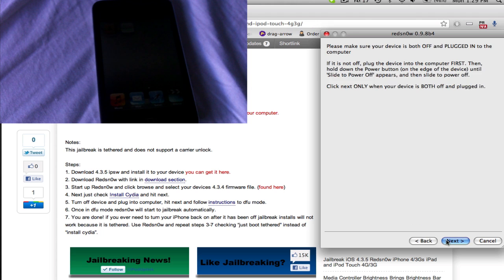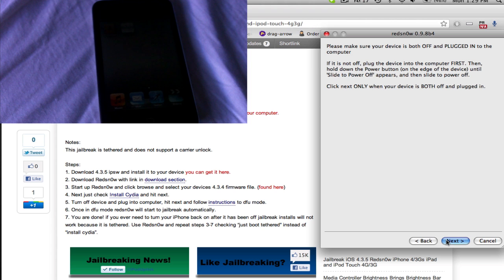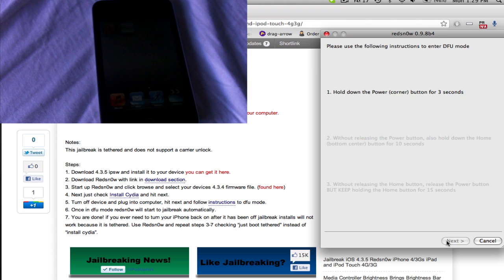And the same thing will happen like before. Just go into DFU mode, follow instructions. And I'll be doing that right now.